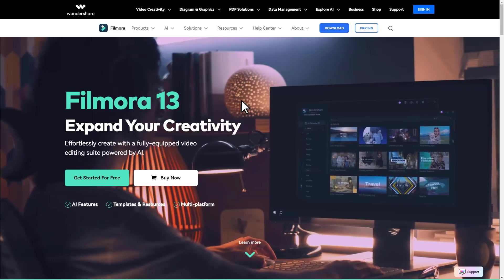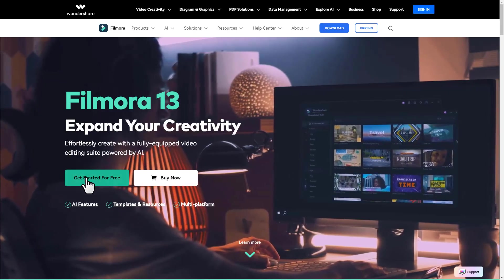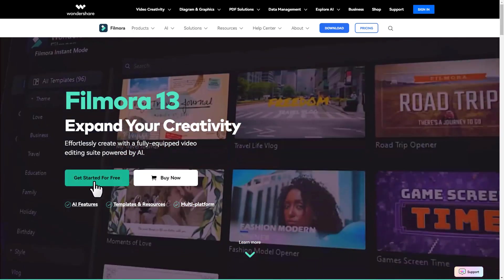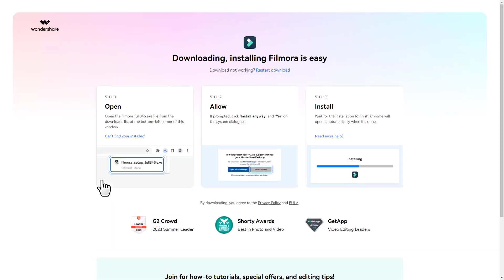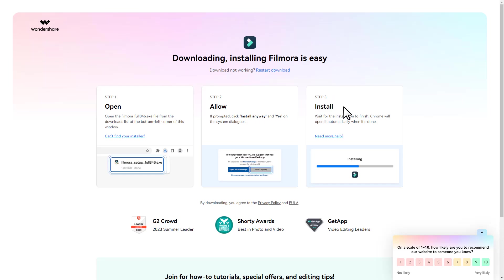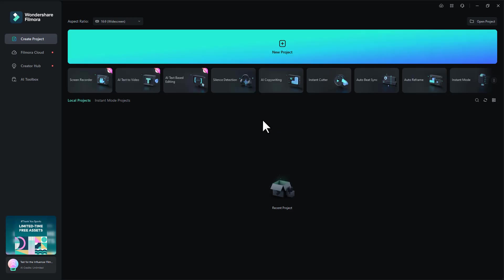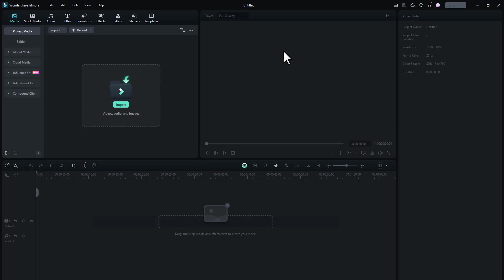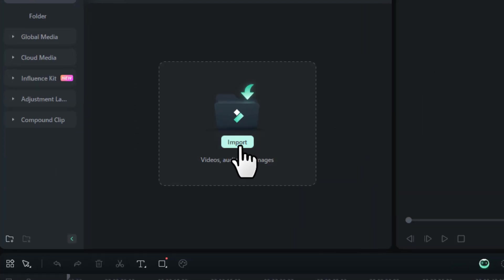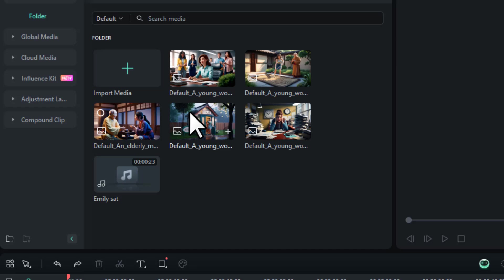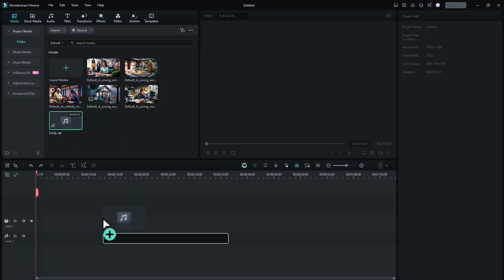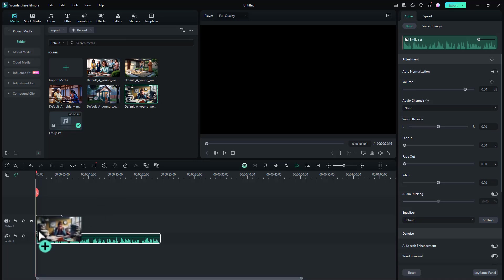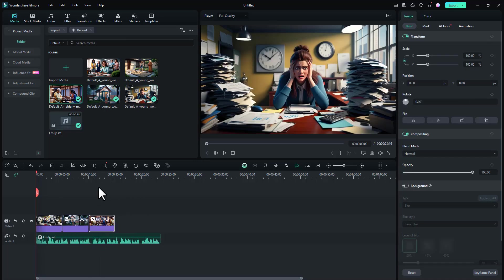So first you want to click this button 'Get Started for Free.' Then the software will begin downloading, and after the download is complete, you want to install it on your device. And once you open it, this is how you'll see the interface. So you want to click here 'New Project,' then click here 'Import,' and you want to import all of your downloaded images and the audio. Then drag the audio to the timeline and the images.